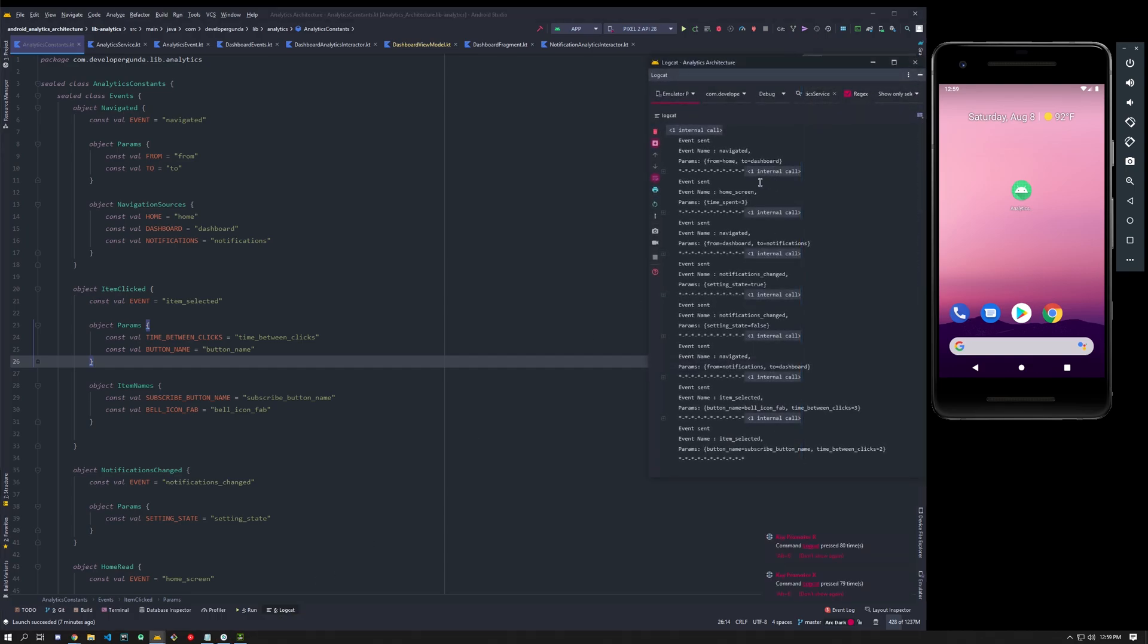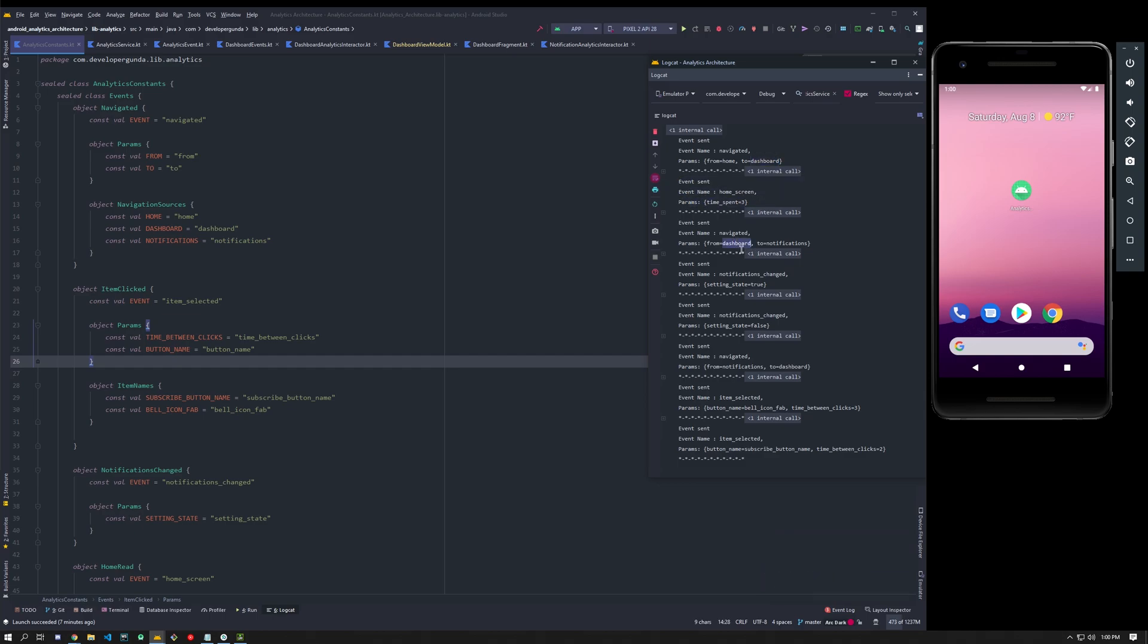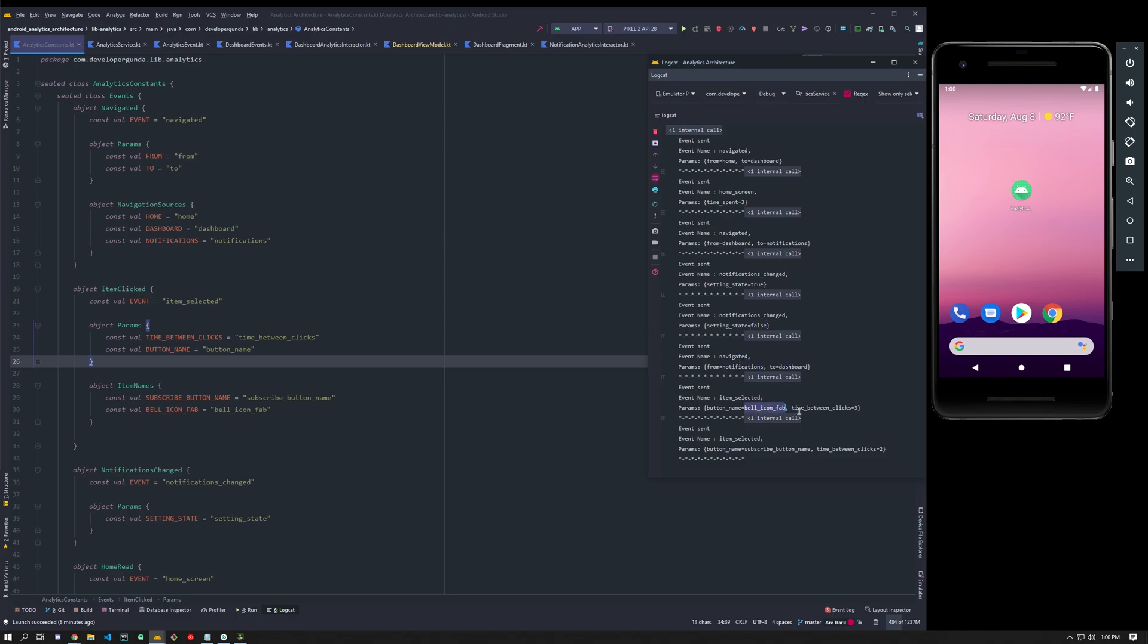Let's see what happened. This shows what happened. I moved from home to dashboard, and in the home screen I spent like three seconds. From dashboard I navigated to notifications, then I tried to change a notification value to true and false. Then from notifications I went into dashboard. I told you guys to subscribe, I clicked the bell icon and also I clicked the subscribe button.